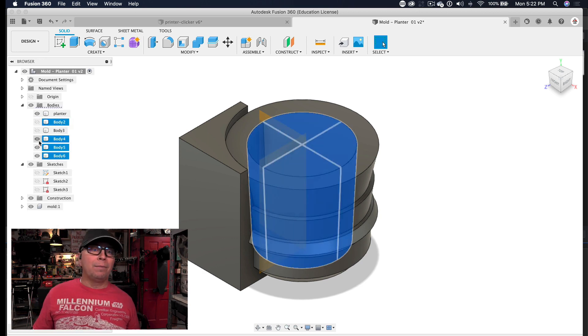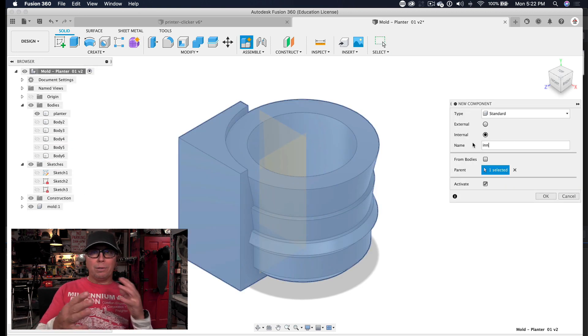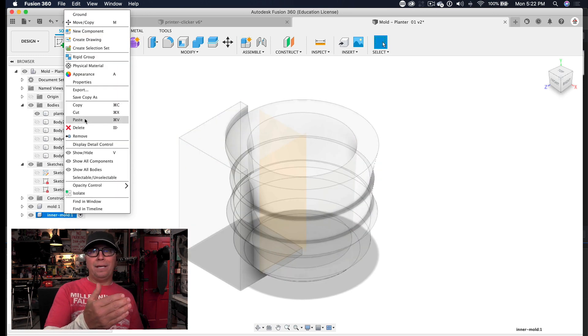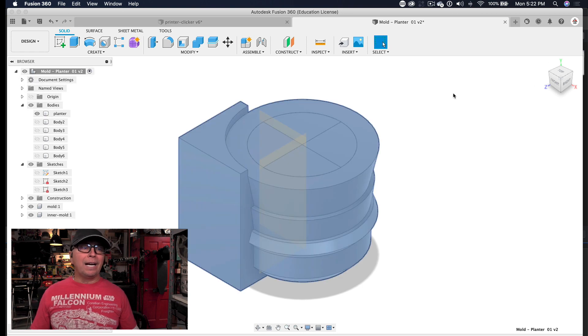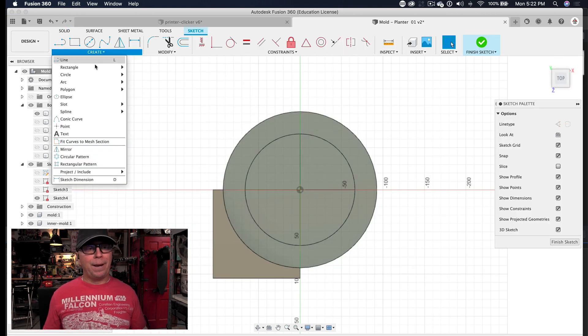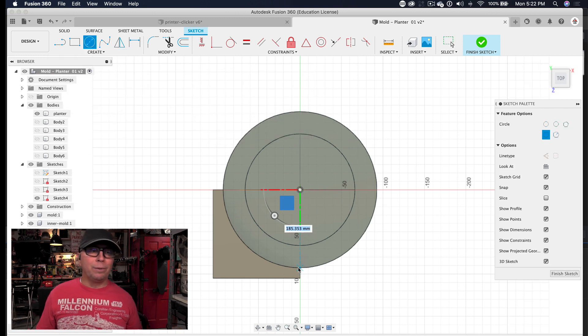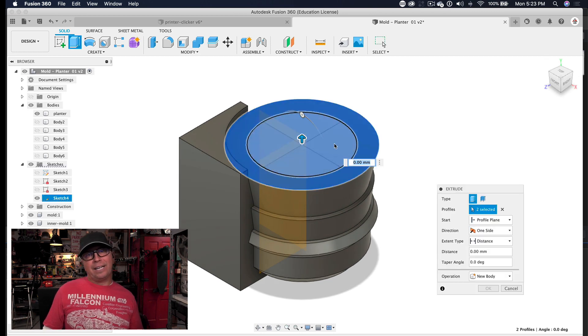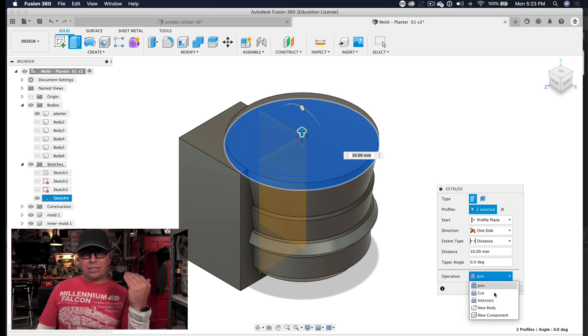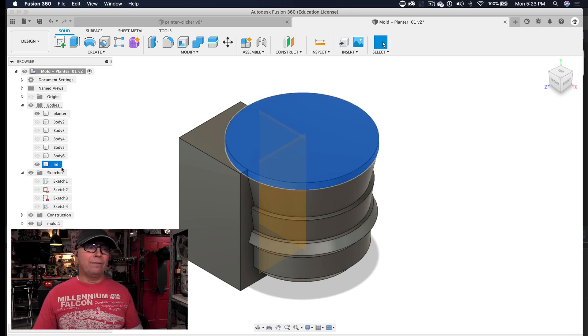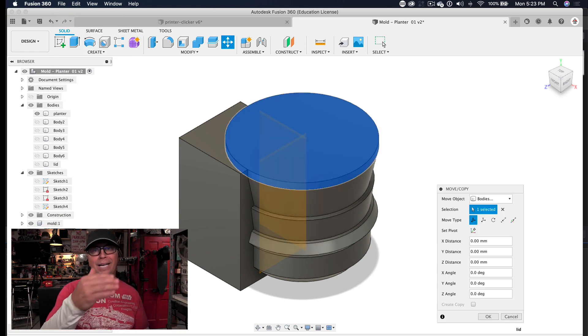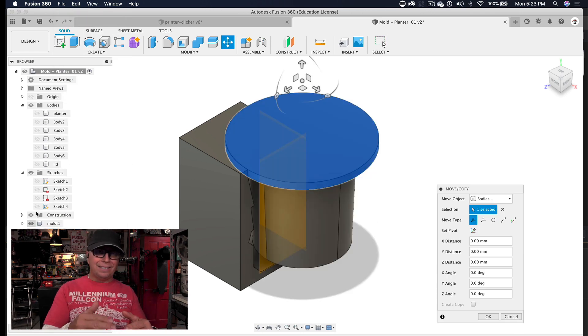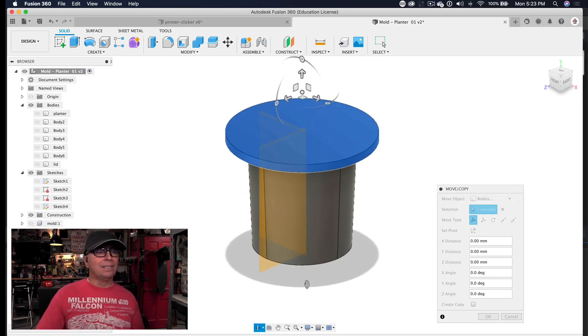So I went ahead and made a new component for my mold. And I'm starting to organize things. So what I'm doing is copying the bodies. I'm right-clicking the top component, and I am making a new component. In that component, I just go ahead and paste in that particular object. Now what I'm doing is making the top part of the lid. I made a circle, and then I extruded that circle 10 millimeters to match the distance of the outside mold. So now I have the lid, so I can put that all in my inner mold component. I copied those bodies, and I went and pasted them inside my other component. Right-click, copy, right-click, paste.